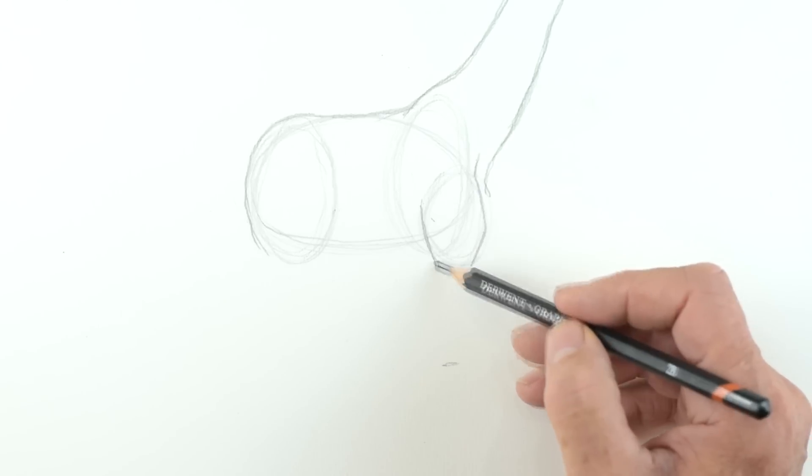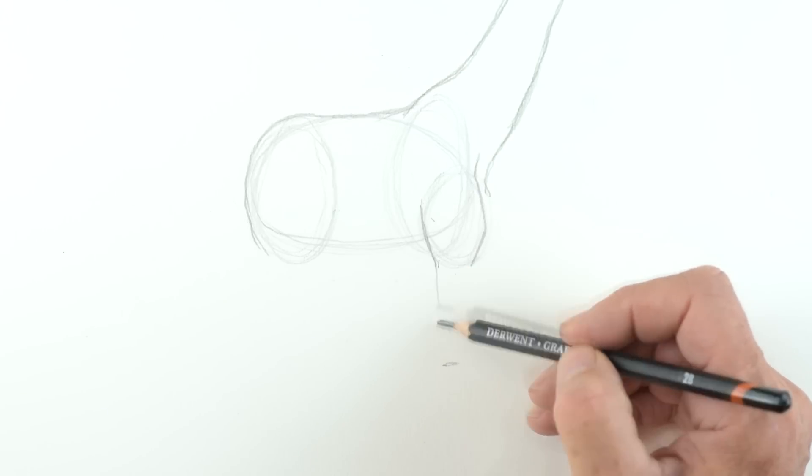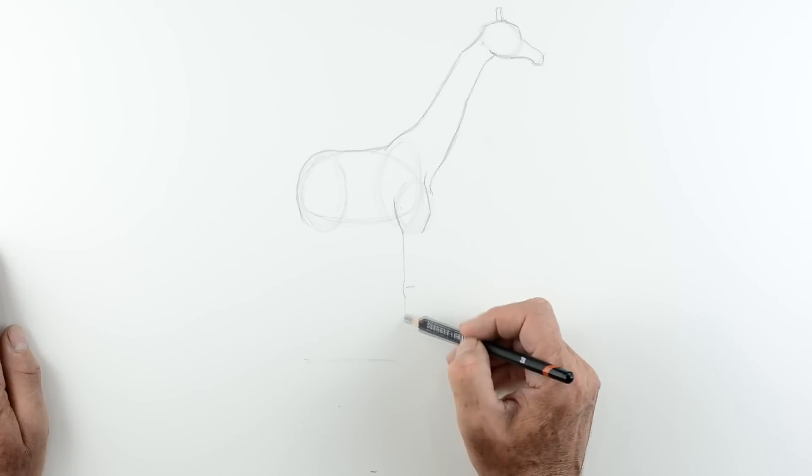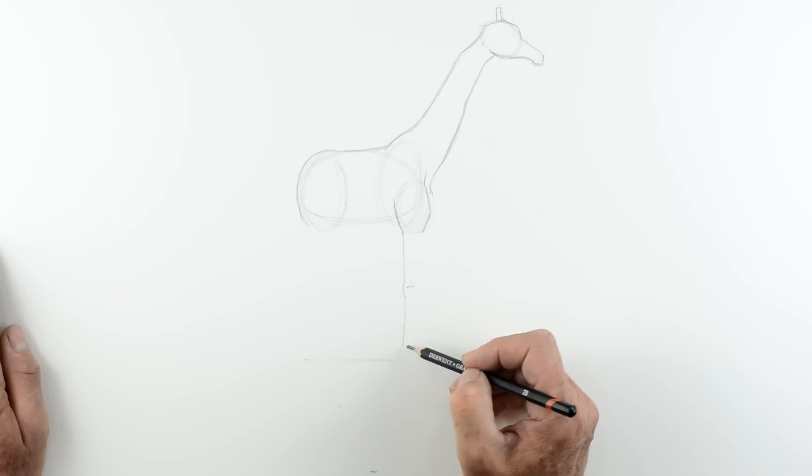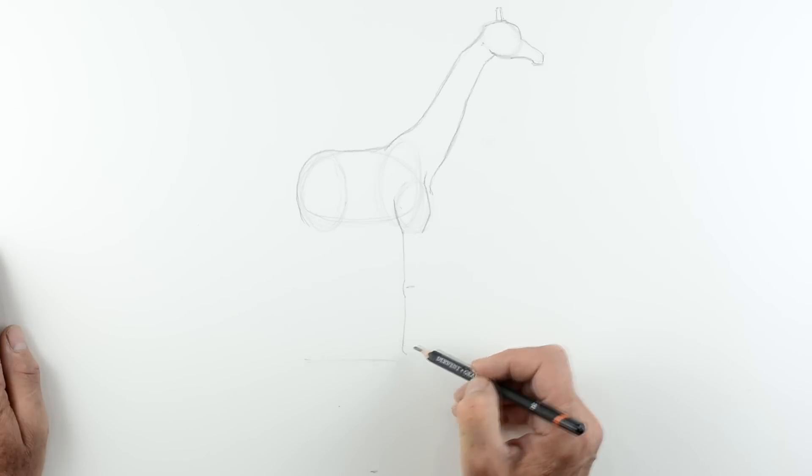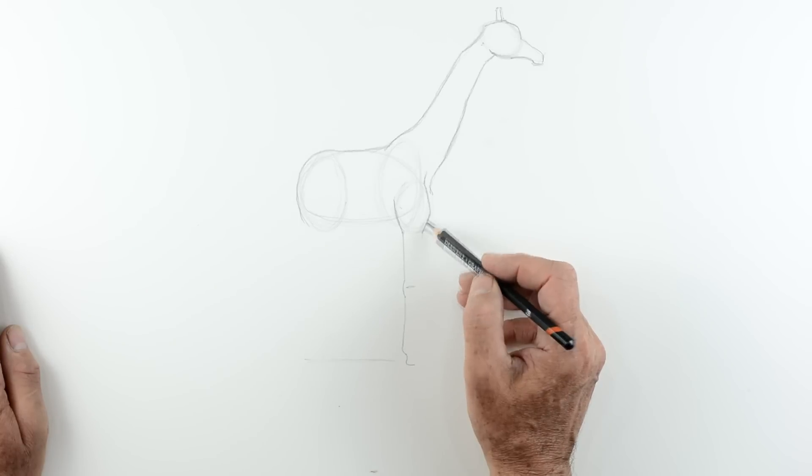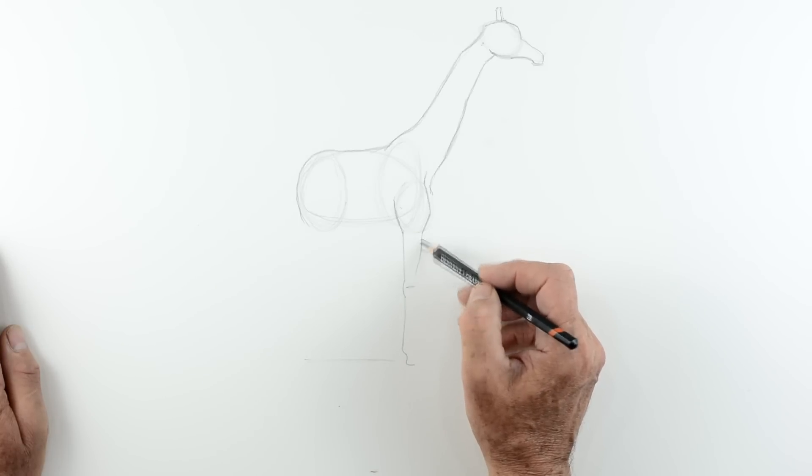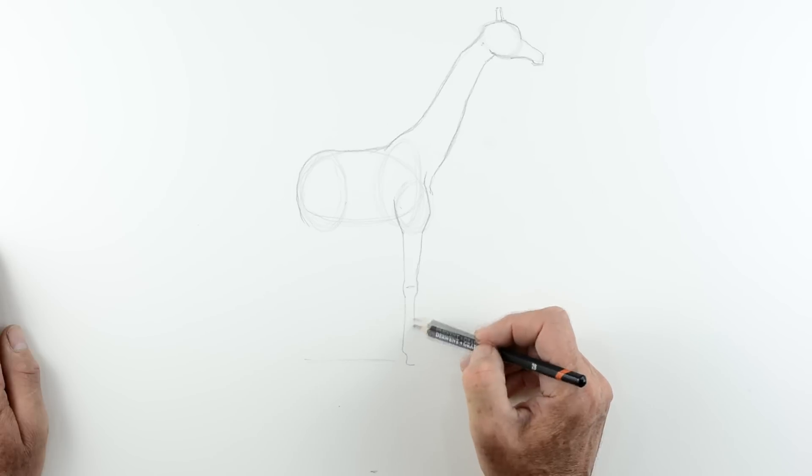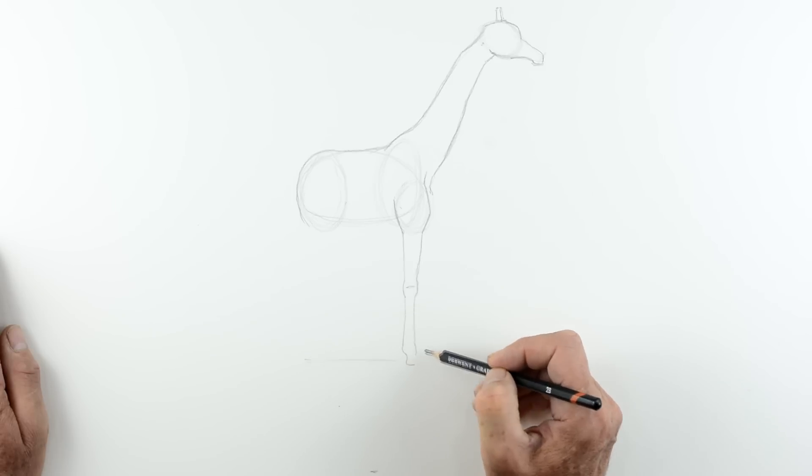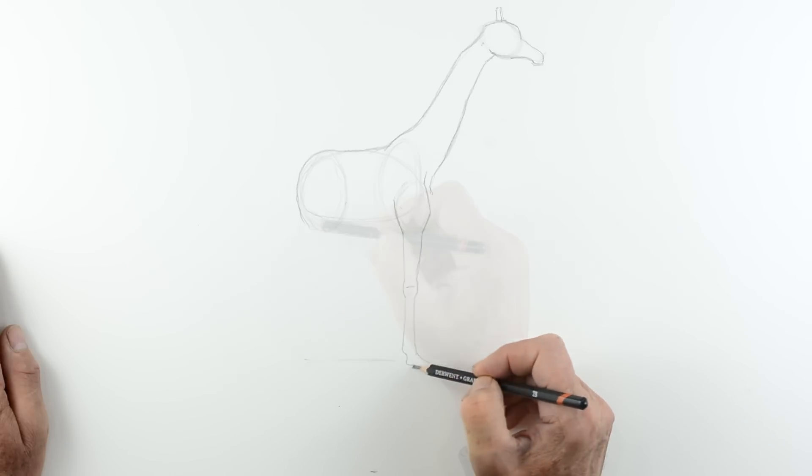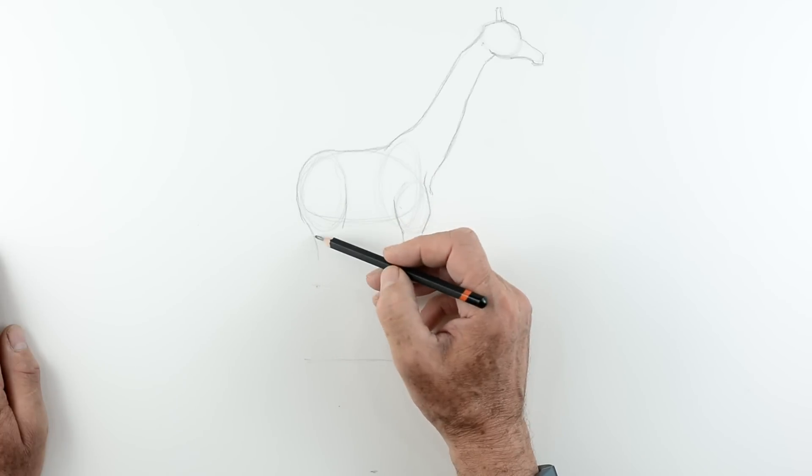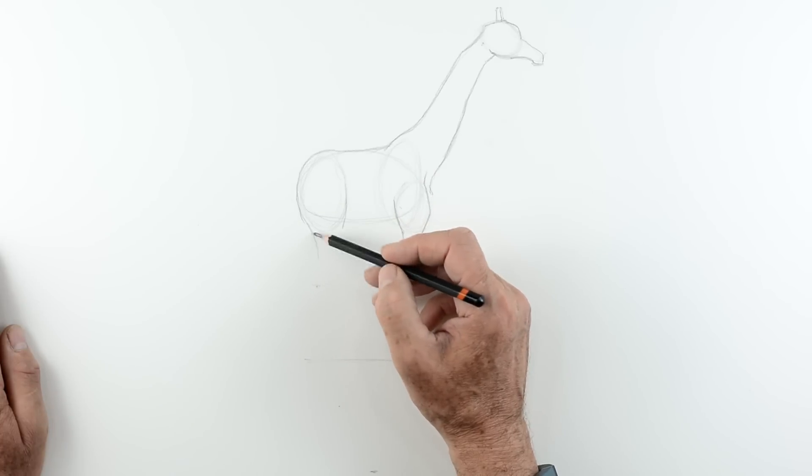With the neck it obviously gets wider as it gets down to the body as you can see. Which you want to do as a gentle curve. Now you can see this top joint here. The legs are jointed at the top but also jointed at the knee which is what we're going to do next. You see I've made a little mark about halfway down just to show where the knees are in relation to the leg itself.